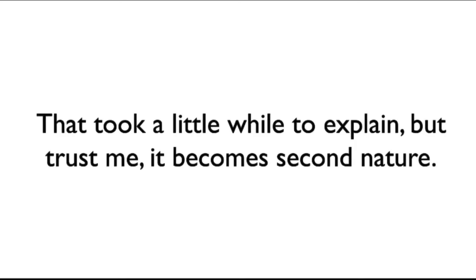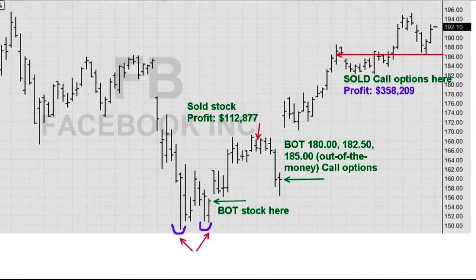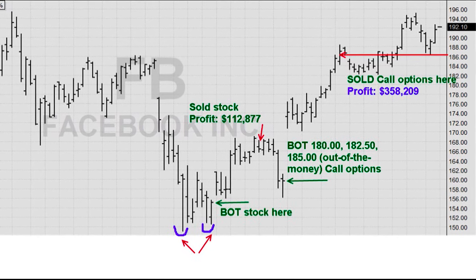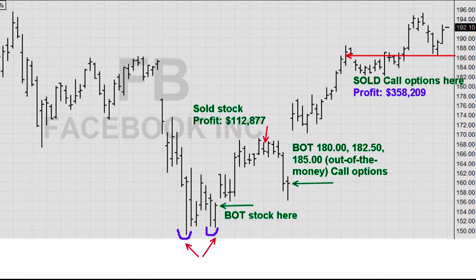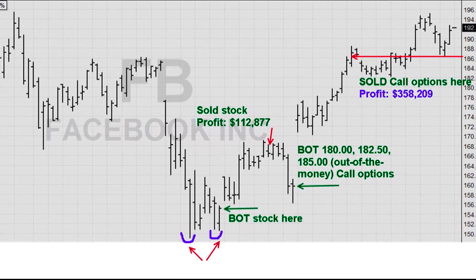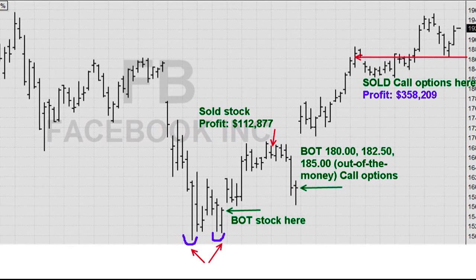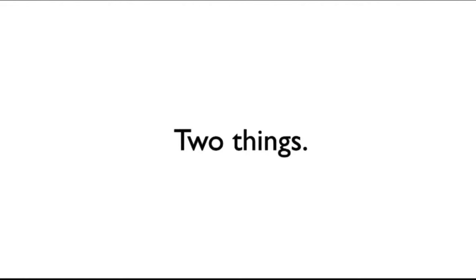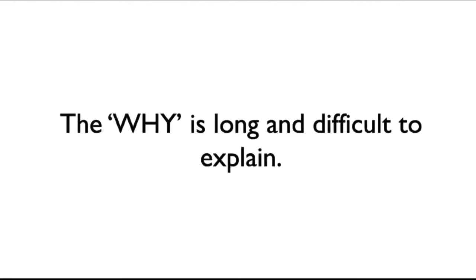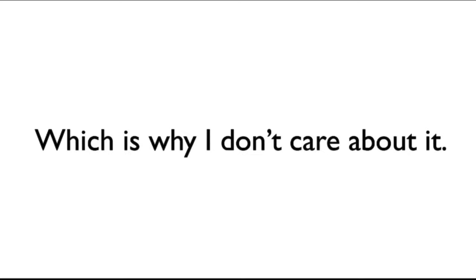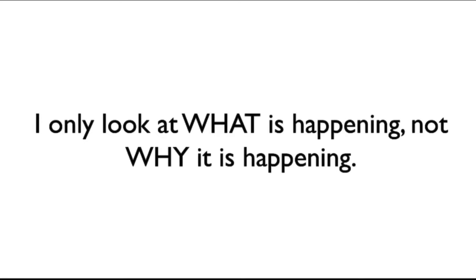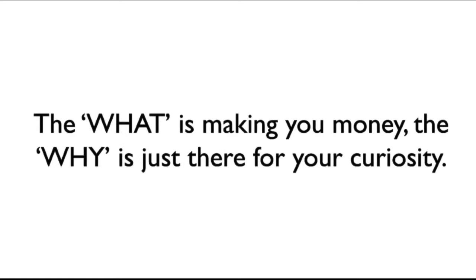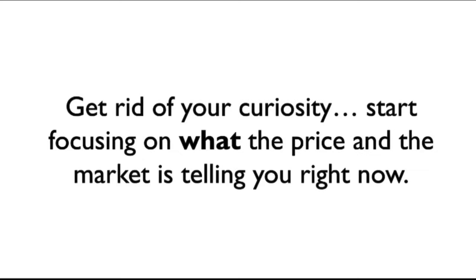That took a little while to explain, but trust me, it becomes second nature after a while. It is like breathing to me. As soon as I saw this chart pattern, with this key reversal, I knew where price was going to go. Pattern, reversal. Two things. The why is long and difficult to explain, which is why I really don't care about it. I only look at the what that is happening, not the why it is happening. The what is going to make you money. The why is just there for curiosity. Get rid of your curiosity. Start focusing on what the price and the market is telling you right now.